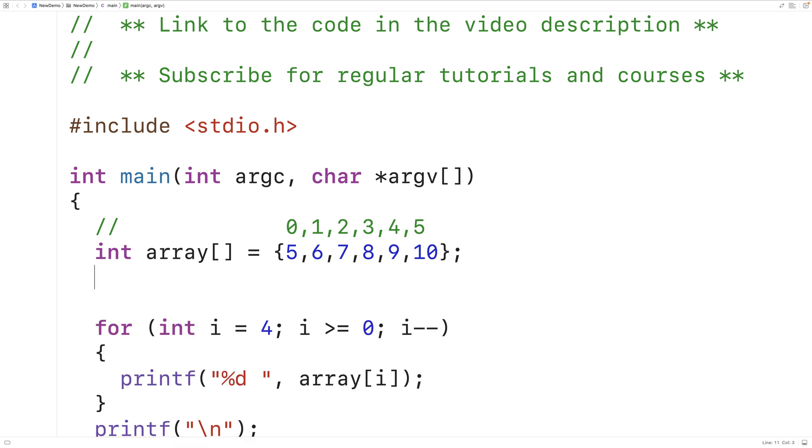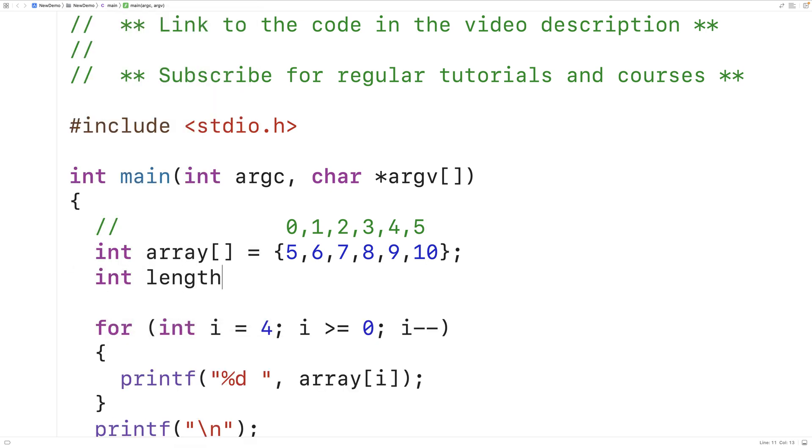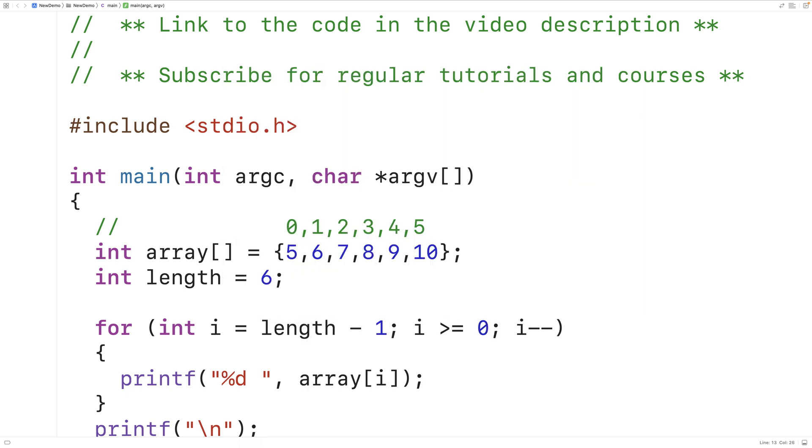We could declare a variable length and set it equal to the array length. So we'll have 6 here. Then when we create our loop, we'll have length minus 1, because the last element in the array is always going to be at the index that is 1 less than the length of the array.